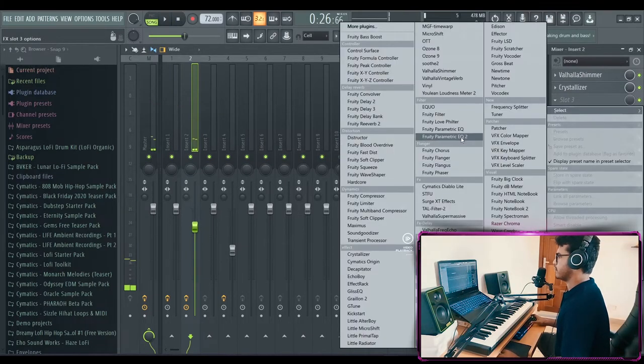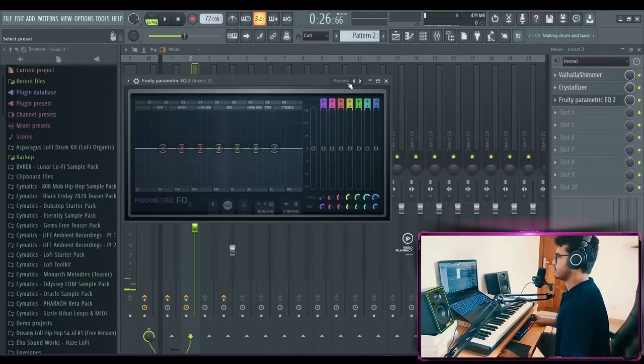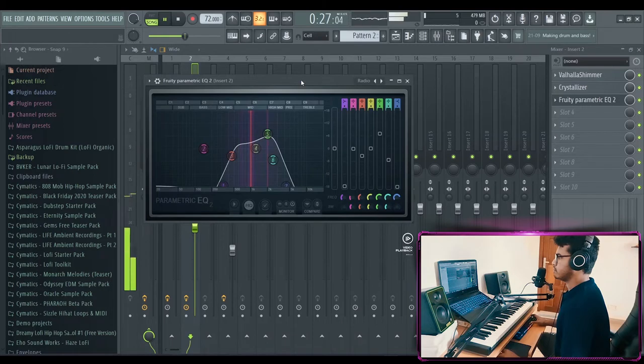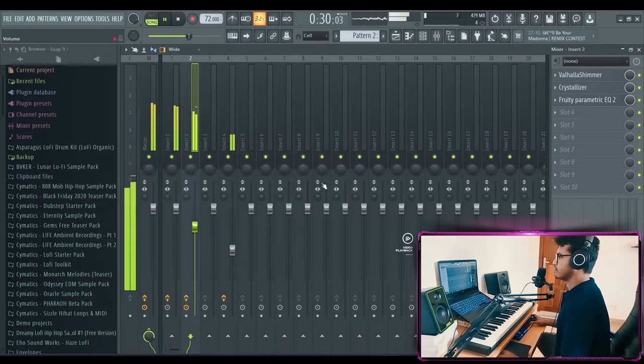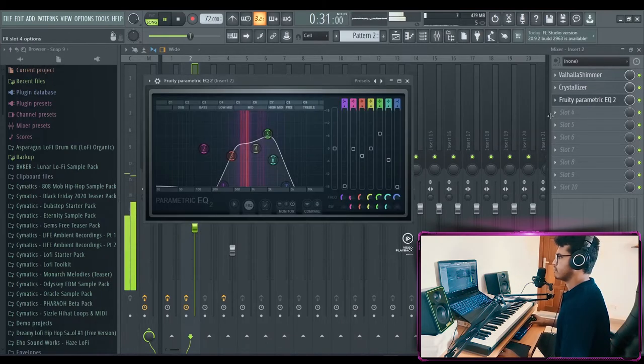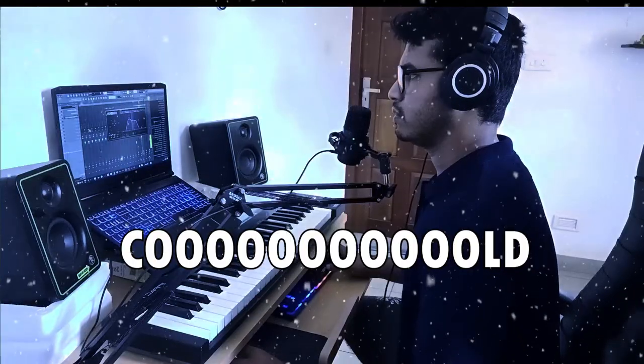What if we add a radio preset to it? Oh, that is cold.